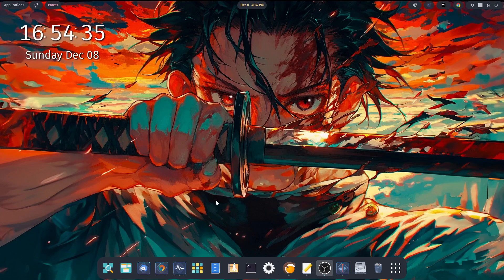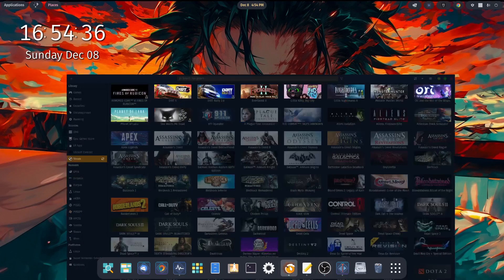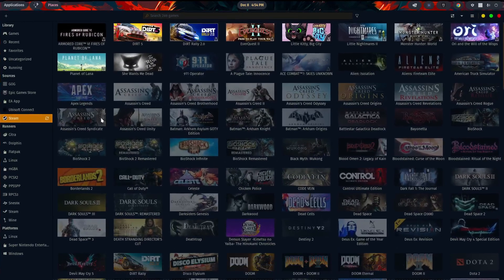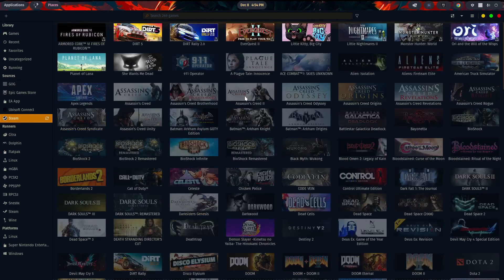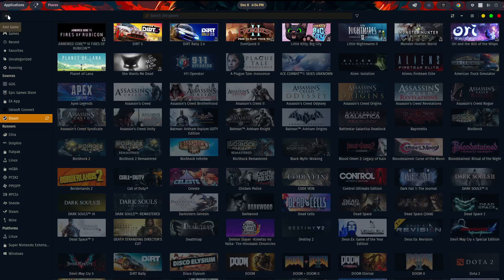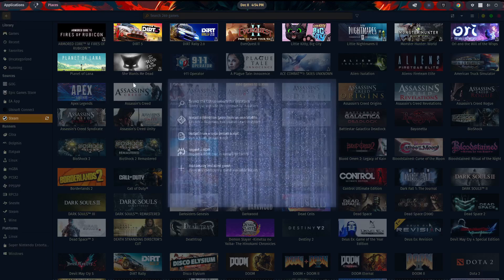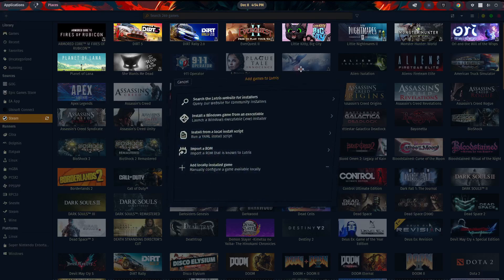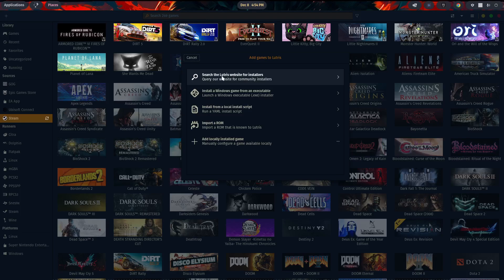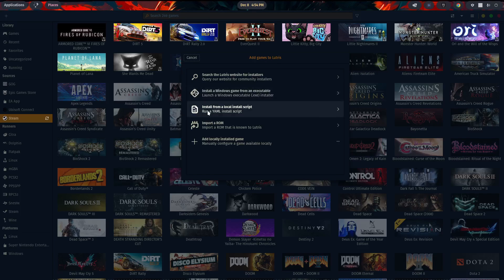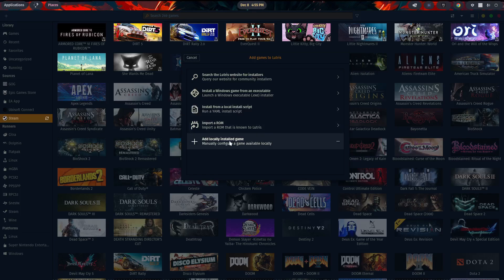So let's go and open up Lutris on my machine. We'll open up here, and you can see that I already have a ton of games linked. My Steam library is actually linked. If you want to add a game, you can either do it by going to the top left-hand corner, clicking on the plus sign, and you can add a game through the web, or you can search the Lutris website for installers. You can install a game from an executable. You can install from a local install script. You can import a ROM, or you can add locally installed games.